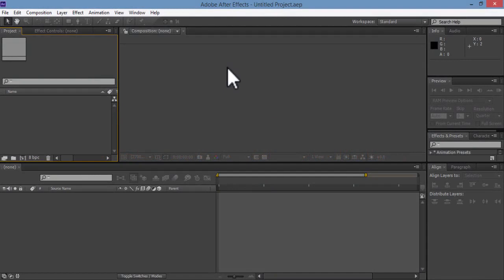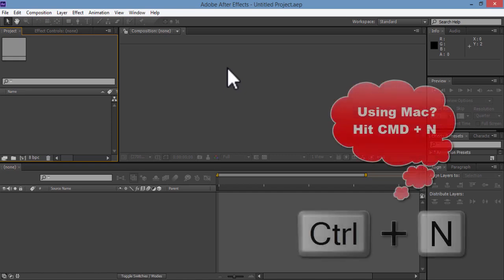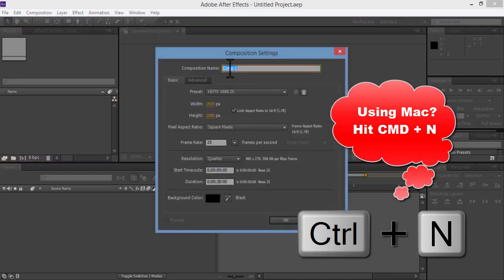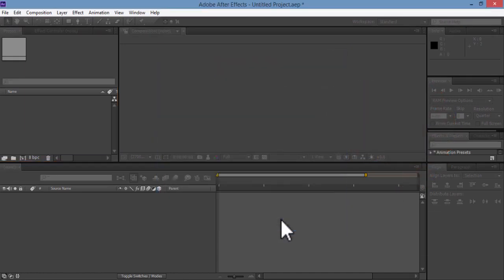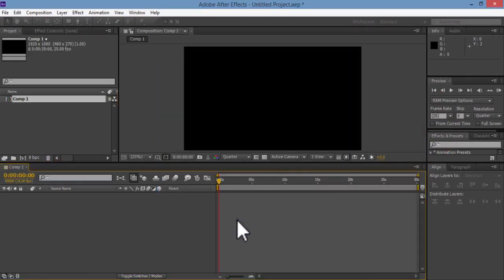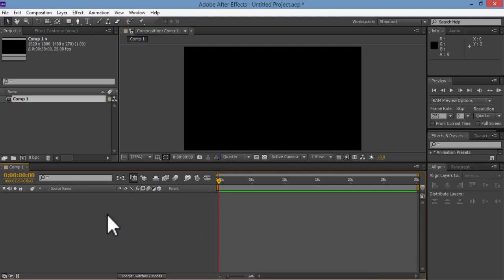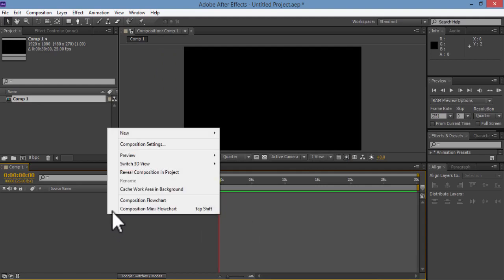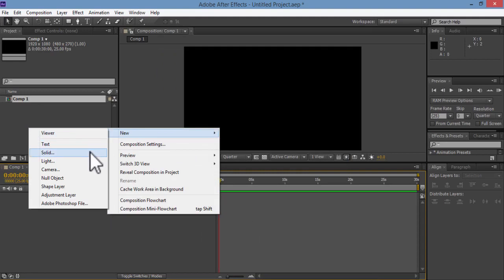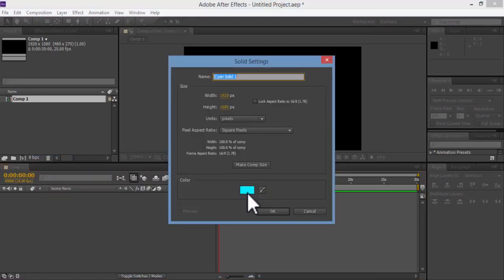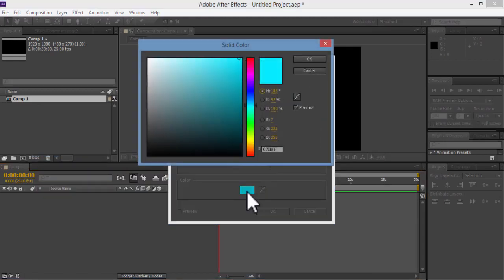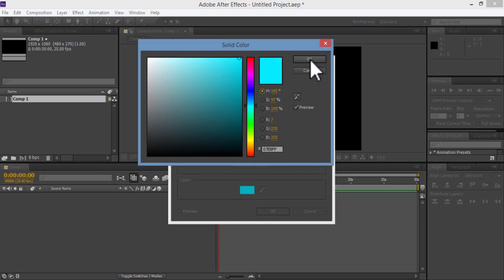Alright, so here what we are going to do now. First thing, let's hit Ctrl or Cmd N to create a new composition. Click OK. Then I'll create a new solid layer. So right click here, New, Solid. Then choose any color you want and click OK.